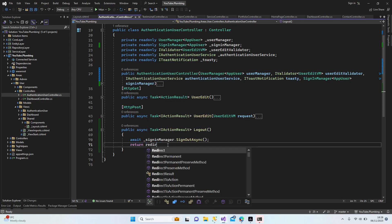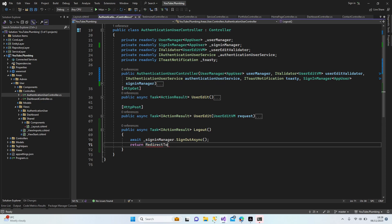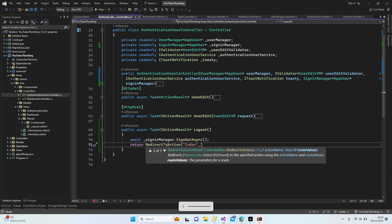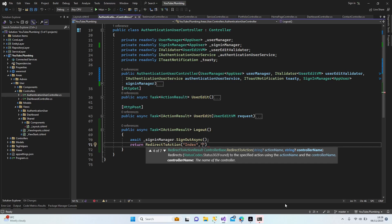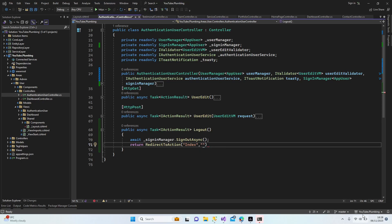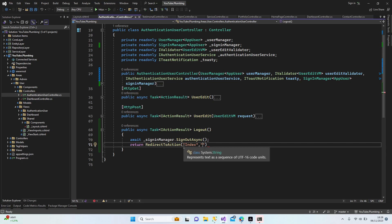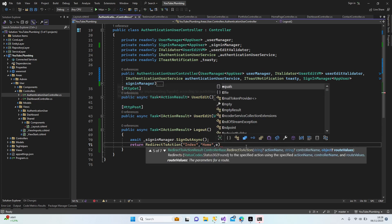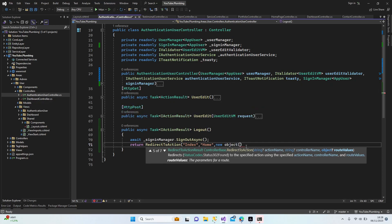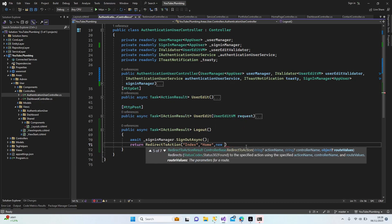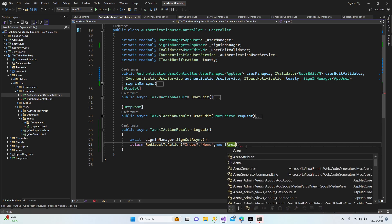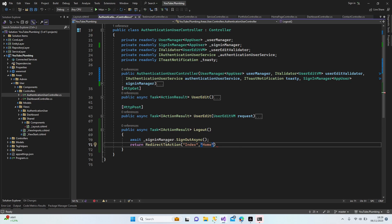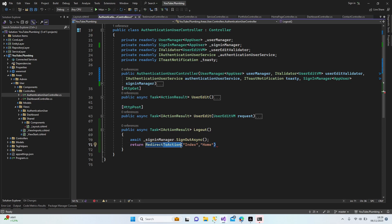The action name is Index. Sorry guys, let me plug in my laptop, it's going down. Yep, let me open my brightness. Alright. Yeah, Index. The controller is Home, and the area is empty. Actually, I'm not going to use this. What if I just use Redirect? This is string URL, it's asking a URL right? What if I use /Home/Index? Let's try this one.